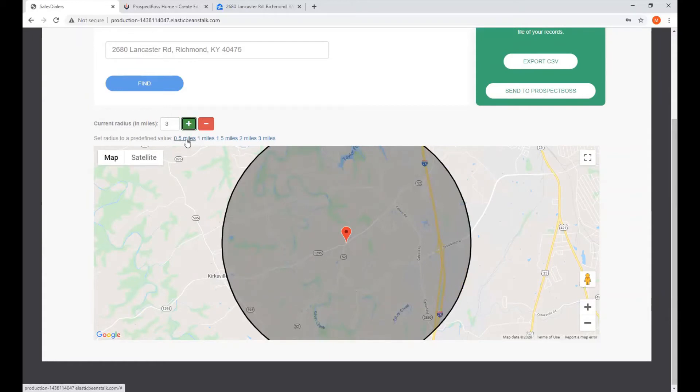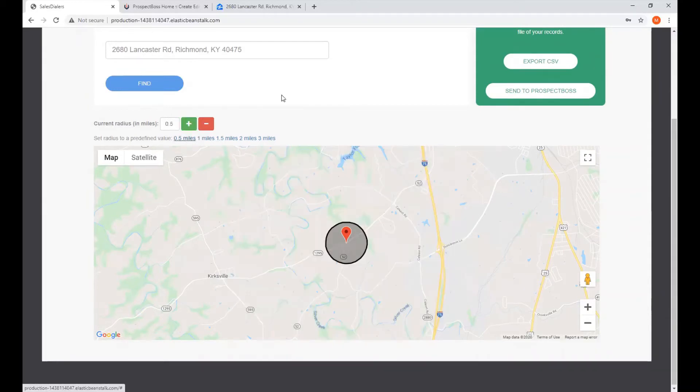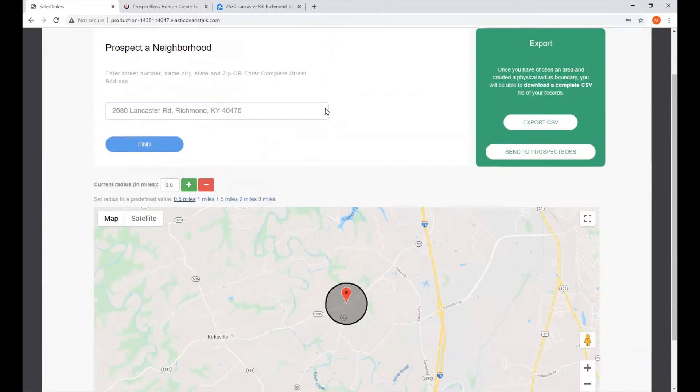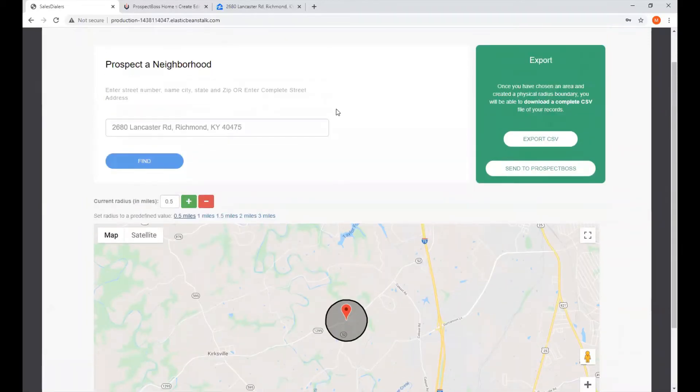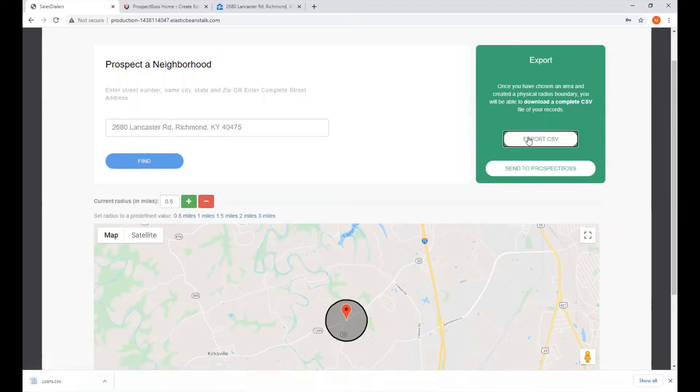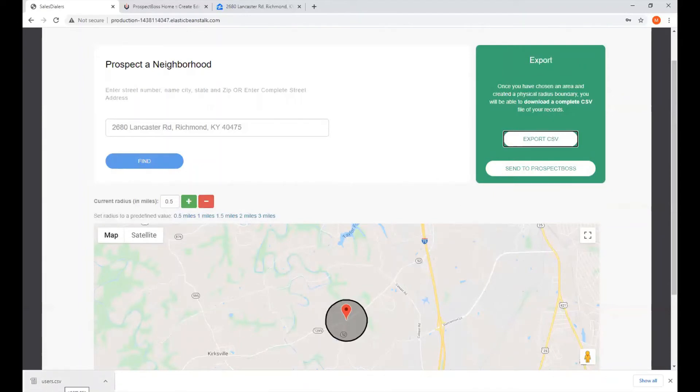Once you've got the size of the radius to where you like it, we can come over here and click on the Export to CSV button. And it will download your search as a CSV file and place it in your computer's downloads folder. We'll see the download in this case, bottom left corner here, in Google Chrome.